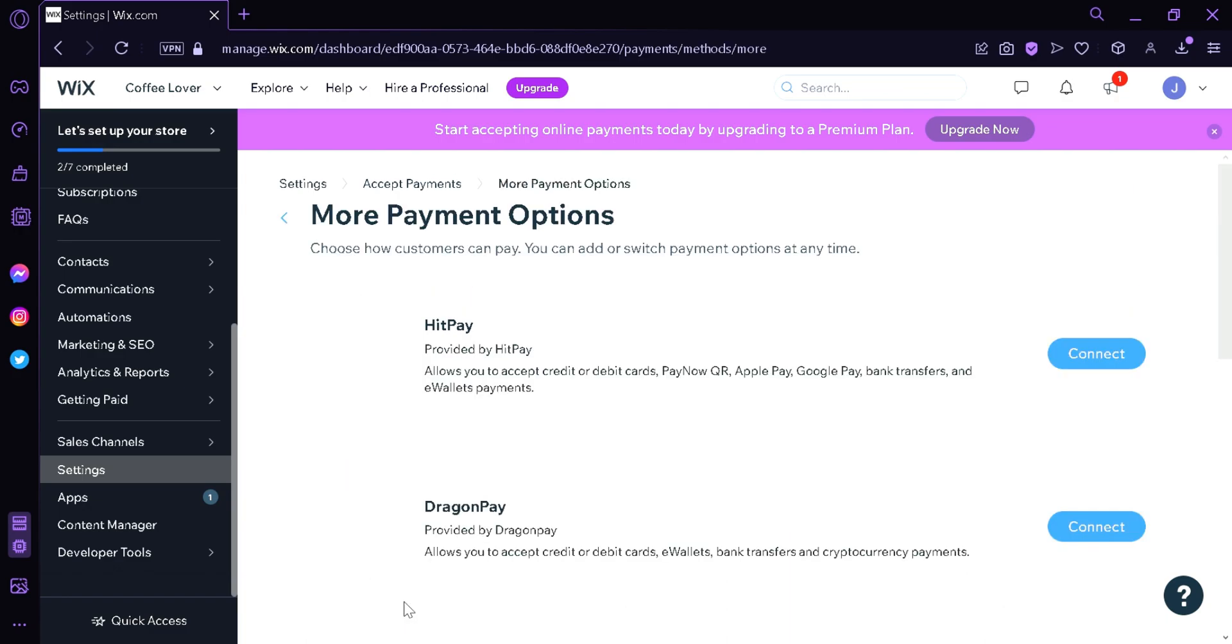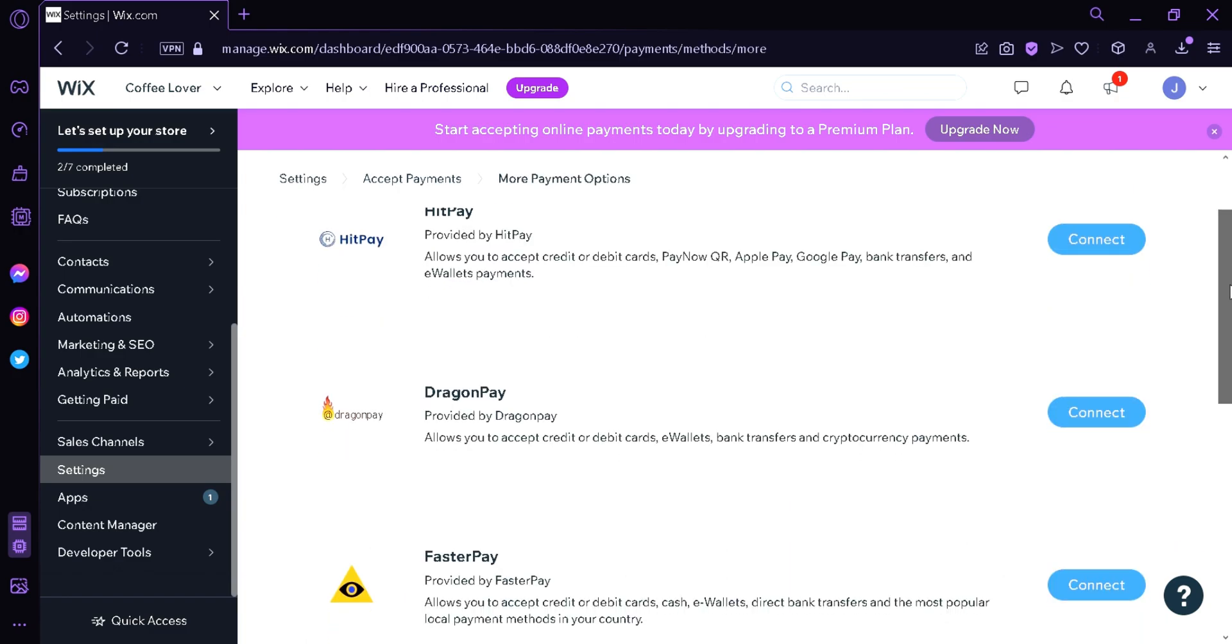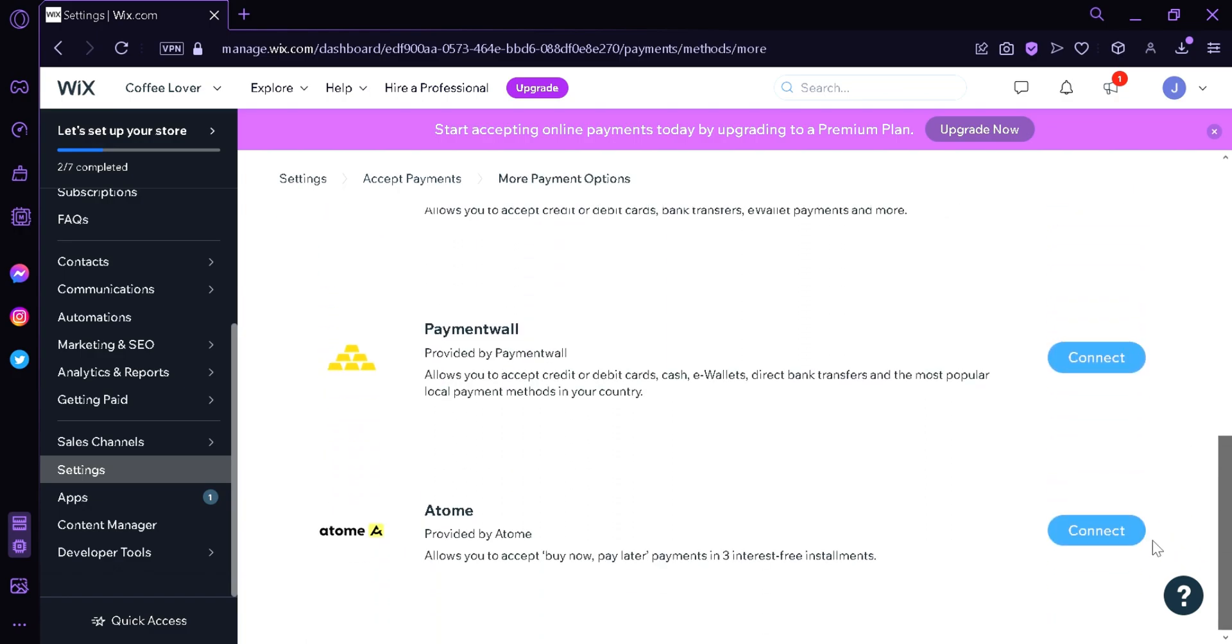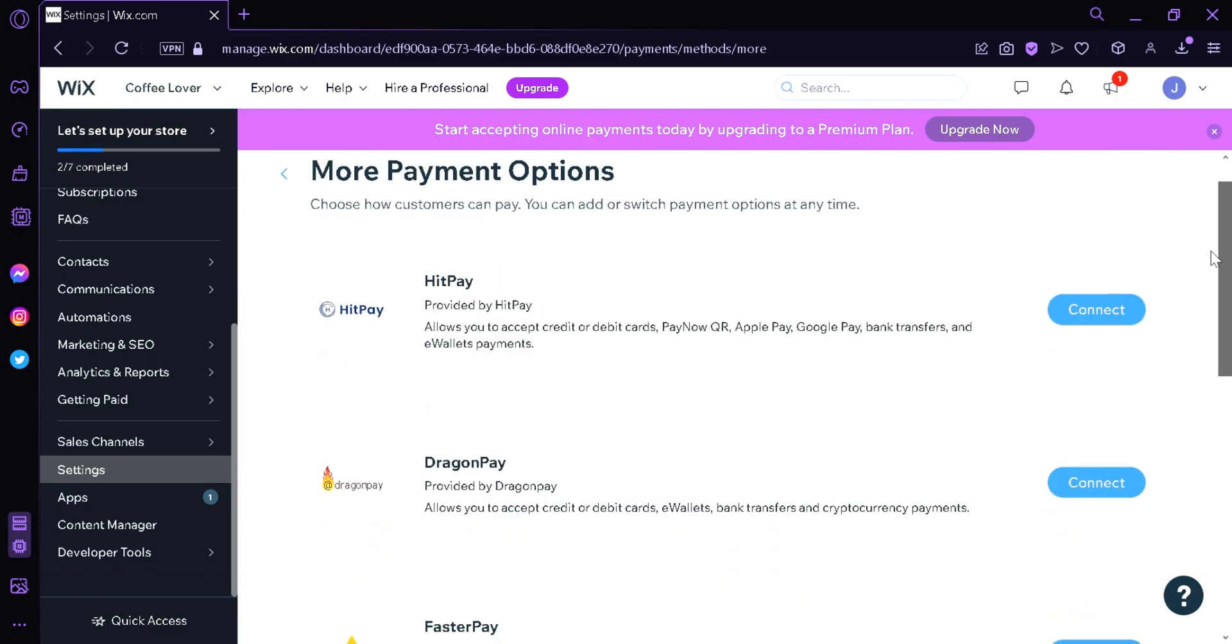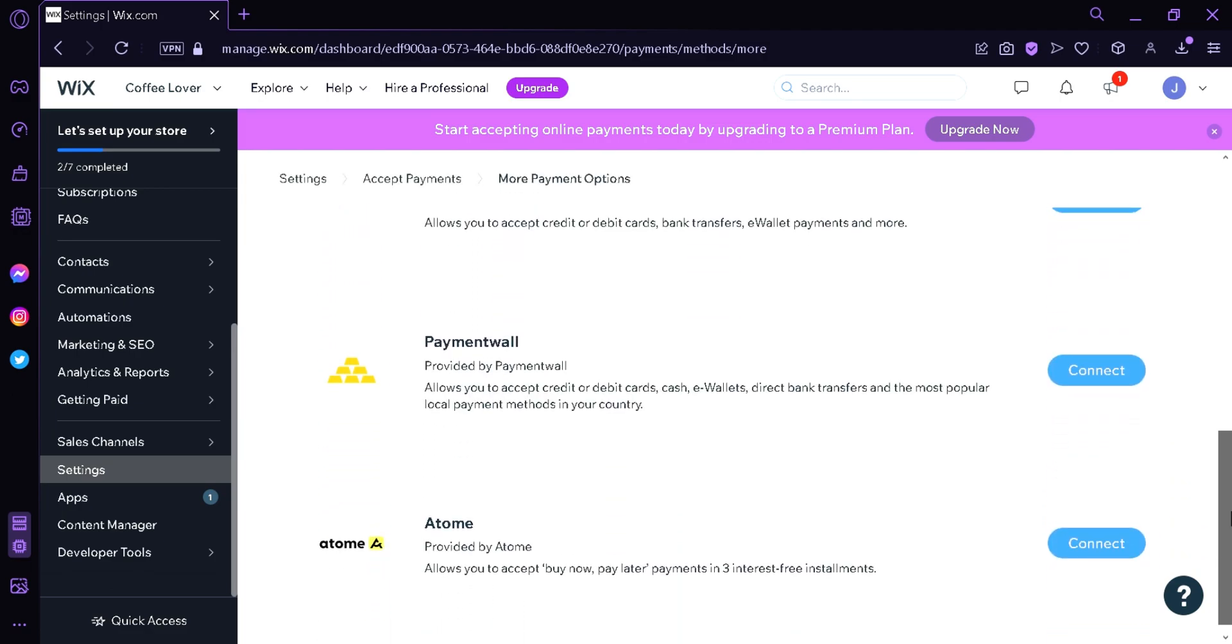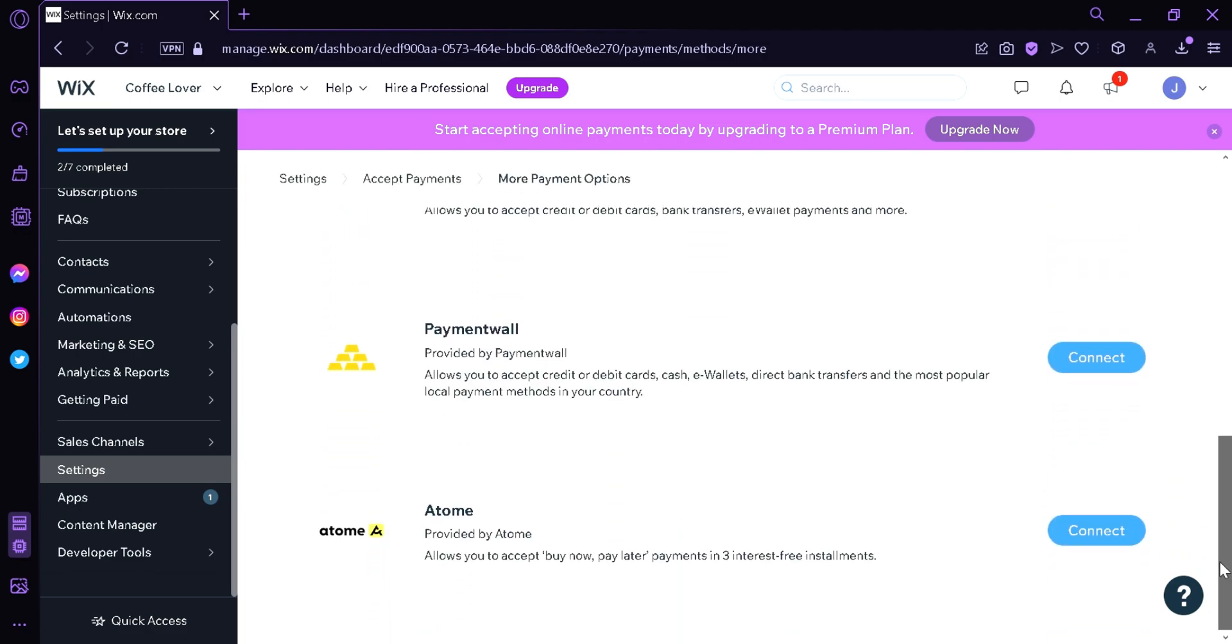Over here on the bottom, you would be able to see the different options that you could use. Now if your region is in the United States or Canada, the Square option would appear in this section.